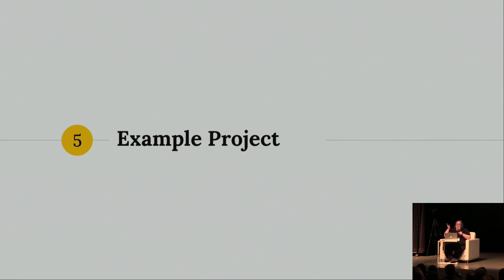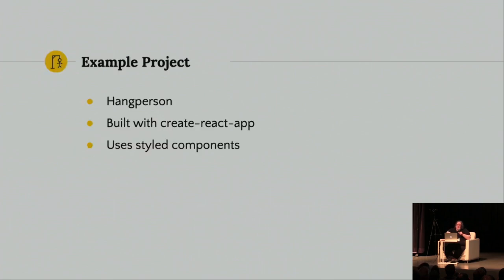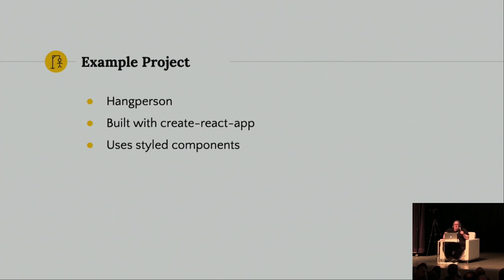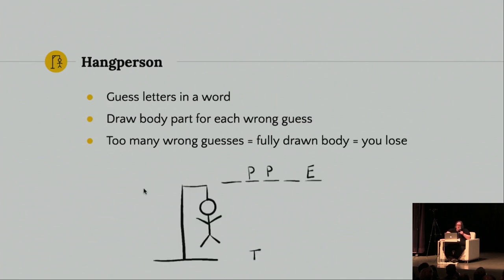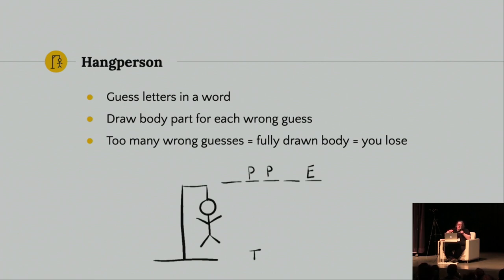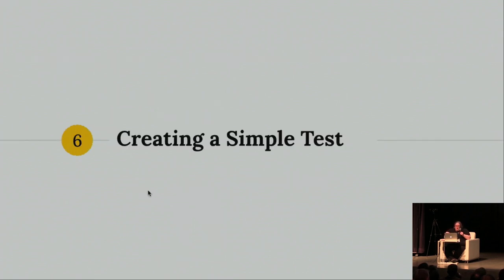So, I actually created an example app for just for this talk. And I'm calling it hang person. I'm trying to update it for the 21st century. I mean, don't we want to hang all genders? So, it's really a very simple, unassuming app. I just created with create react app and it uses style components. So, that's a bias on the code that you'll see. Just in case anybody here is not familiar with hang person or hang man. You guess letters in a word. You draw a body part for each wrong guess. And if you have too many wrong guesses, then you lose and you're hanged.